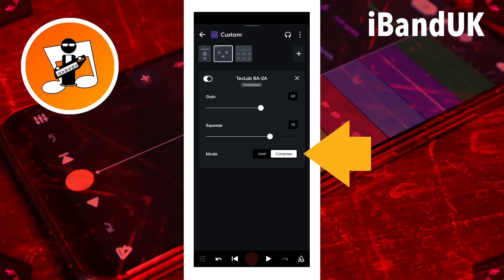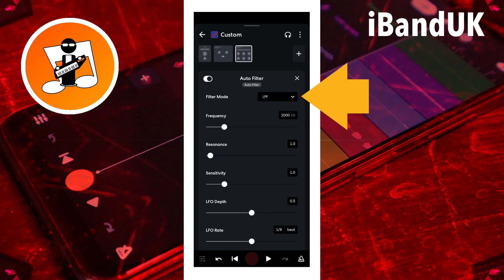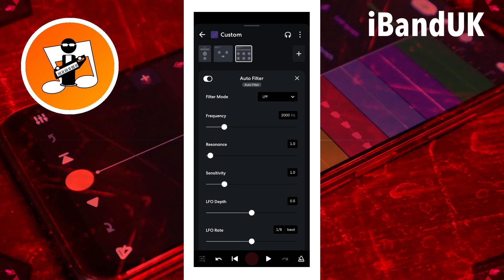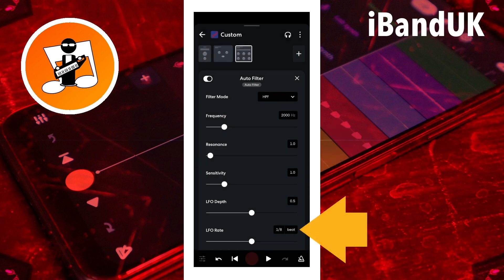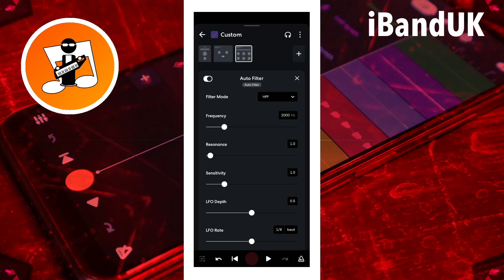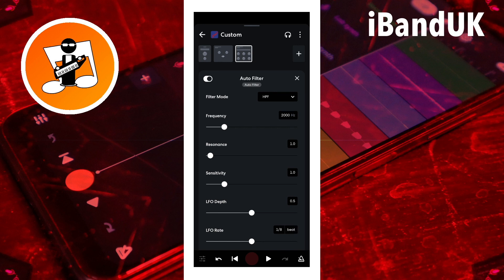Some settings have toggle icons that you tap to select your setting. Other settings have drop-down lists — tap on the drop-down list and tap on one of the lines to select that setting. There are some oddities too, like this one in auto filter. You can tap on the beat icon to toggle it between beat and hertz, and you can tap on the number in hertz mode to change the number. But in beat mode you can't change the number by tapping on it — you have to use the slider instead.